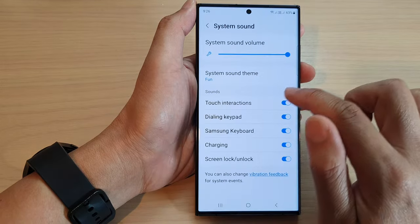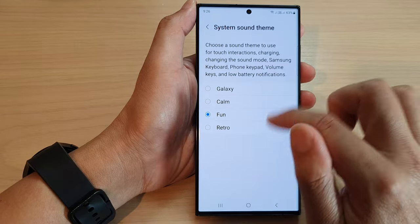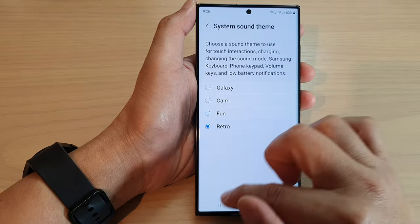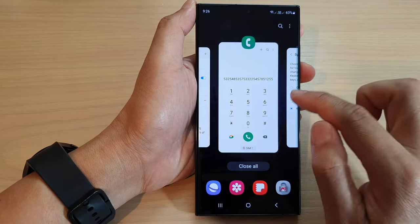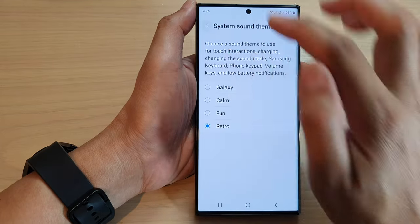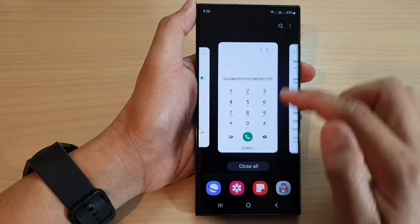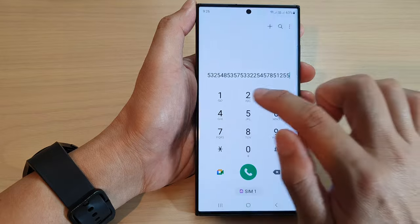And if I change it to Retro, again we need to tap on the back key for the change to be applied.